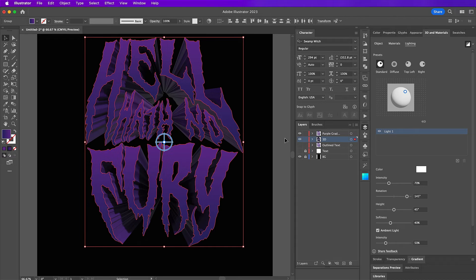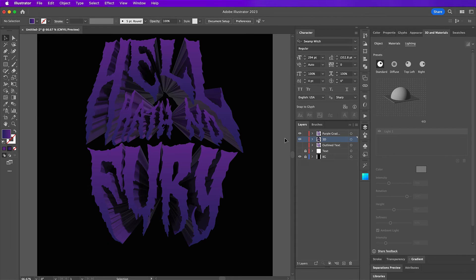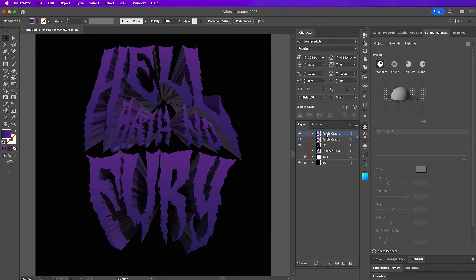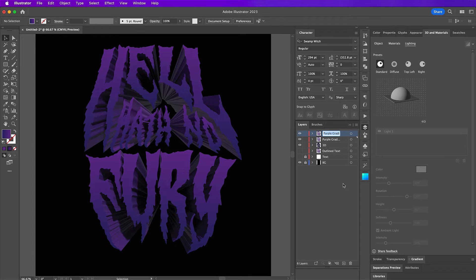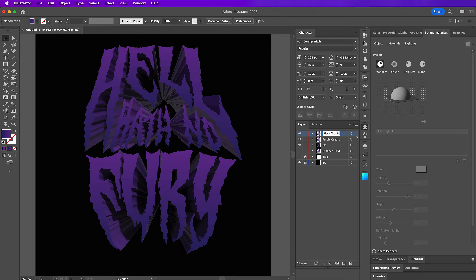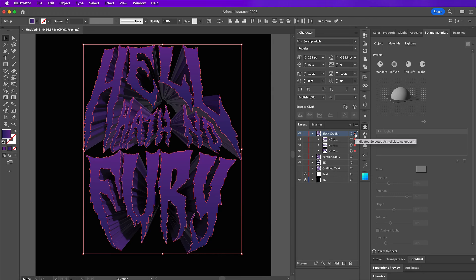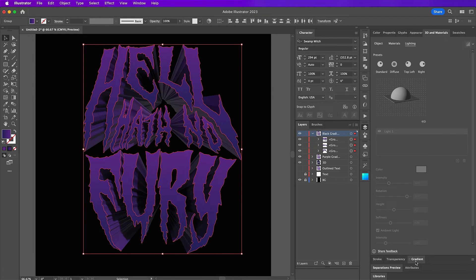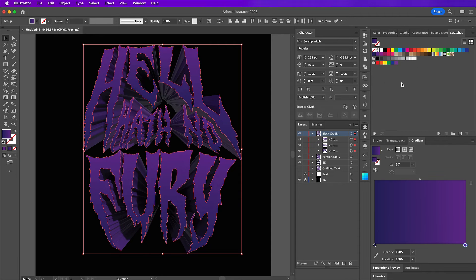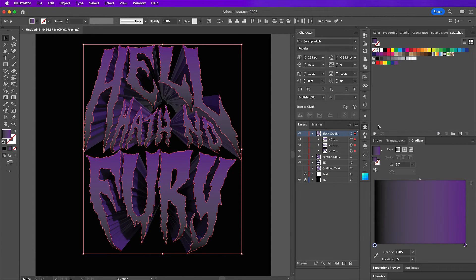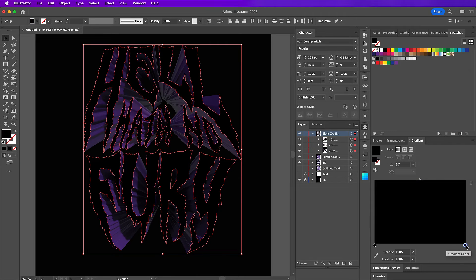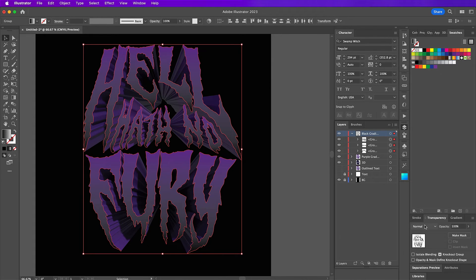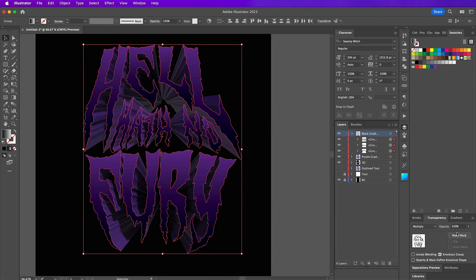So on this purple gradient layer, duplicate it and rename it to black gradient. And then make sure this layer is selected and go down to gradient. And make sure you click on swatches as well. And we are just going to drag and drop the black swatch into both stops. But on this last stop here, we're going to change the opacity to 0% and then go over to transparency and change it to multiply and the opacity will be 70%.